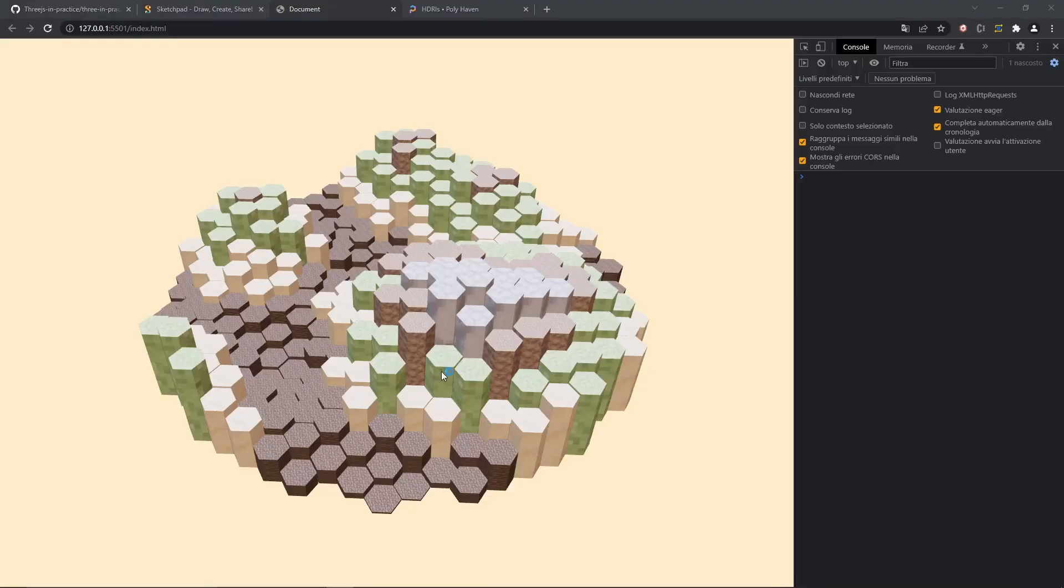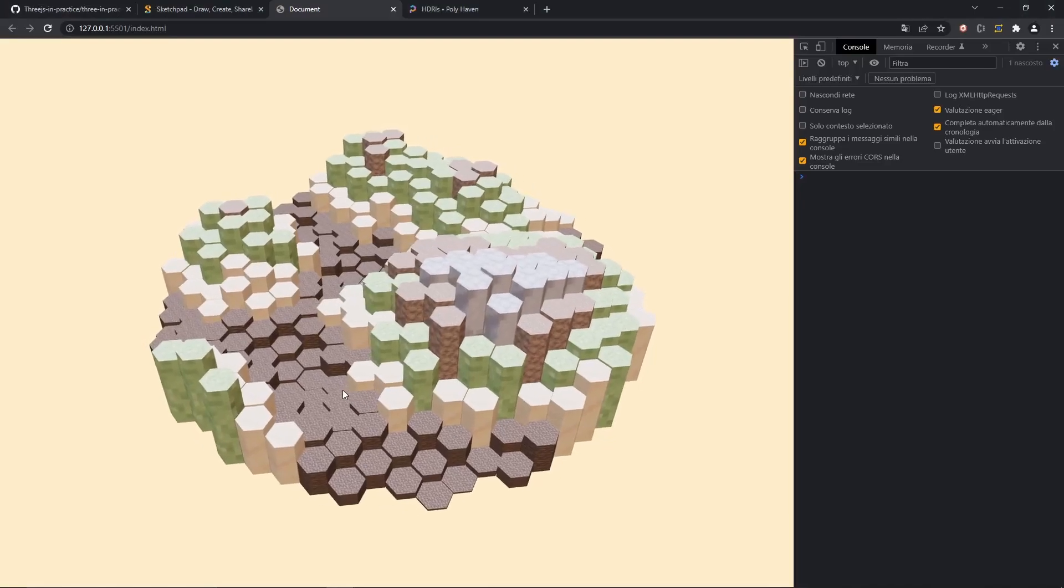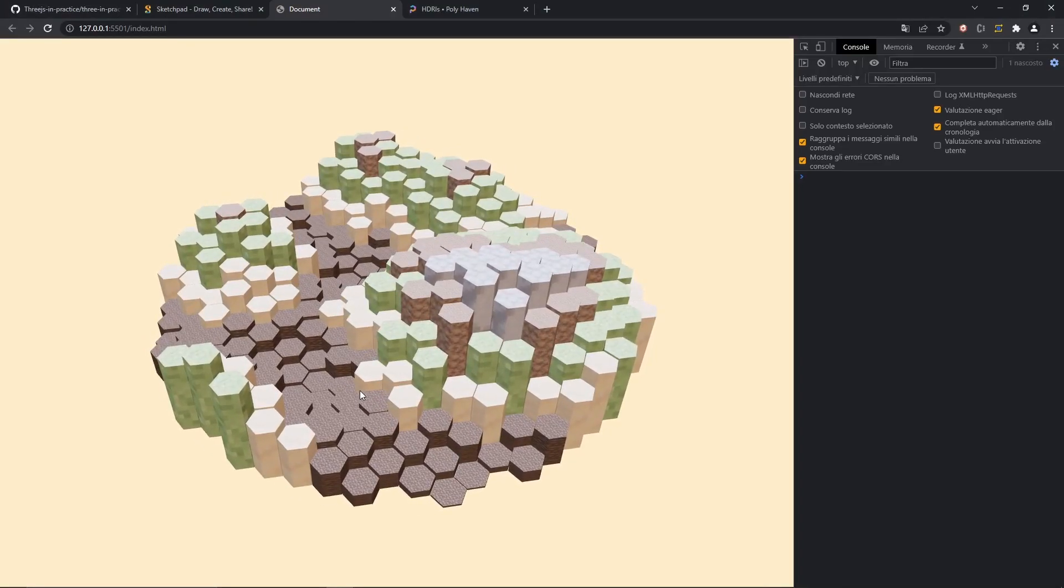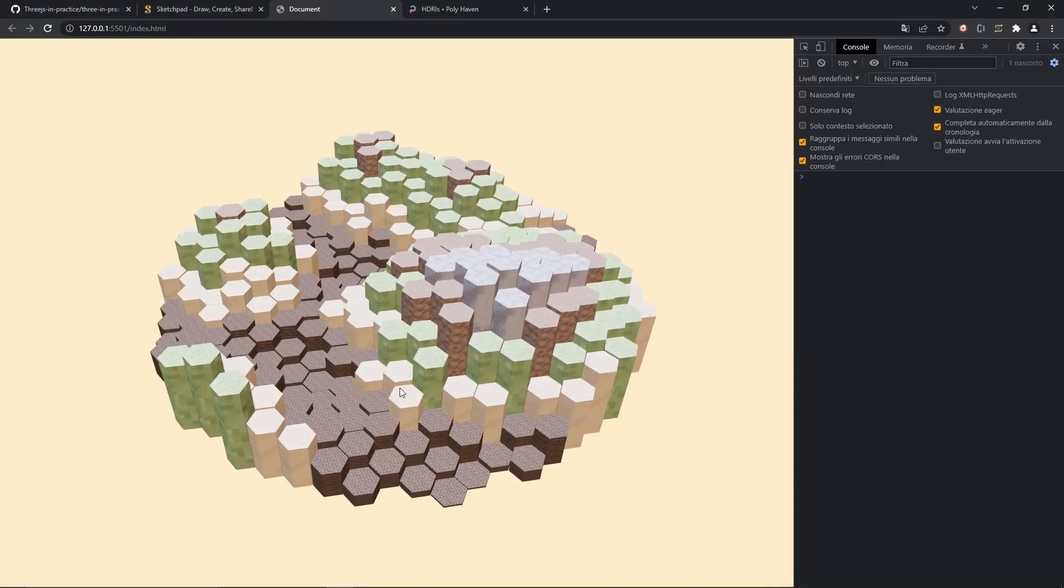And now we have our textures, even if they don't look as pretty as we would have liked. The next step, in fact, will be to adjust a little bit the lighting of the scene. So let's go ahead and do that.